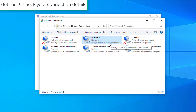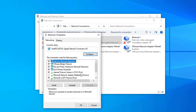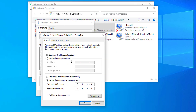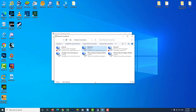Method 3: Check your connection details. Right-click on the Ethernet connection and select Properties. In the Ethernet Properties window, double-click on the Internet Protocol Version 4 option. This is where you can enter the correct details for your connection. In most cases, all you have to do is enable obtain an IP address automatically and obtain DNS server address automatically, but there are situations where you have to manually input the details.